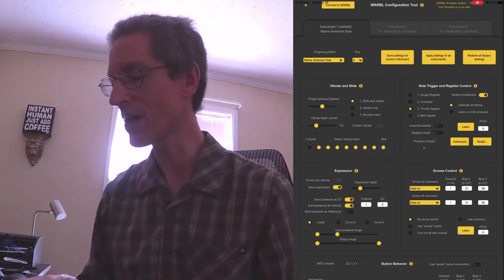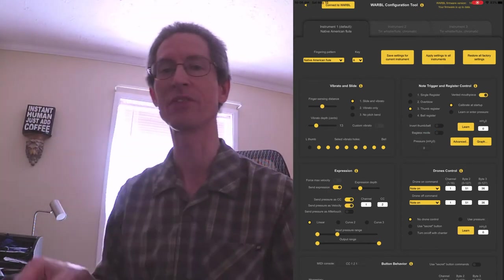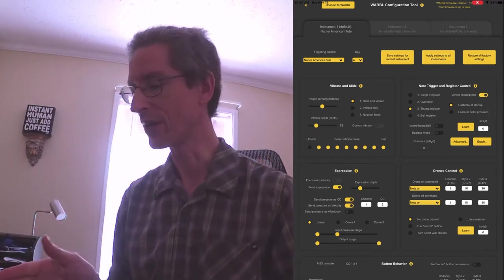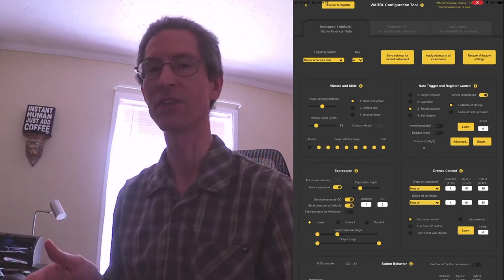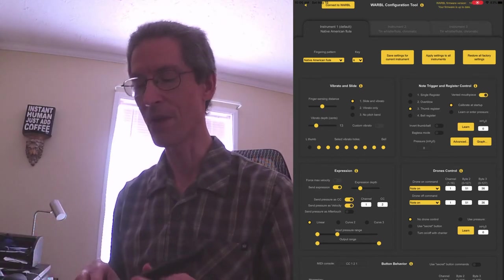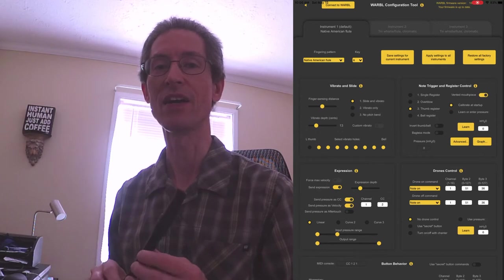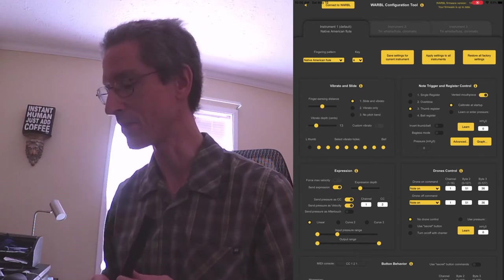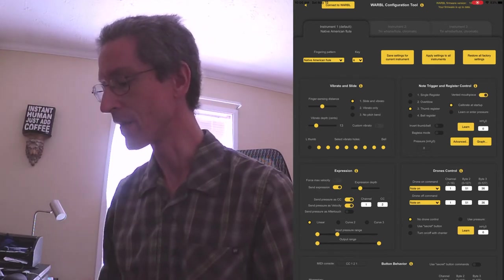You can see it tops out around 8 or so. So that's why I've got my input pressure way on the low side, because that's really about all the range that I typically use.